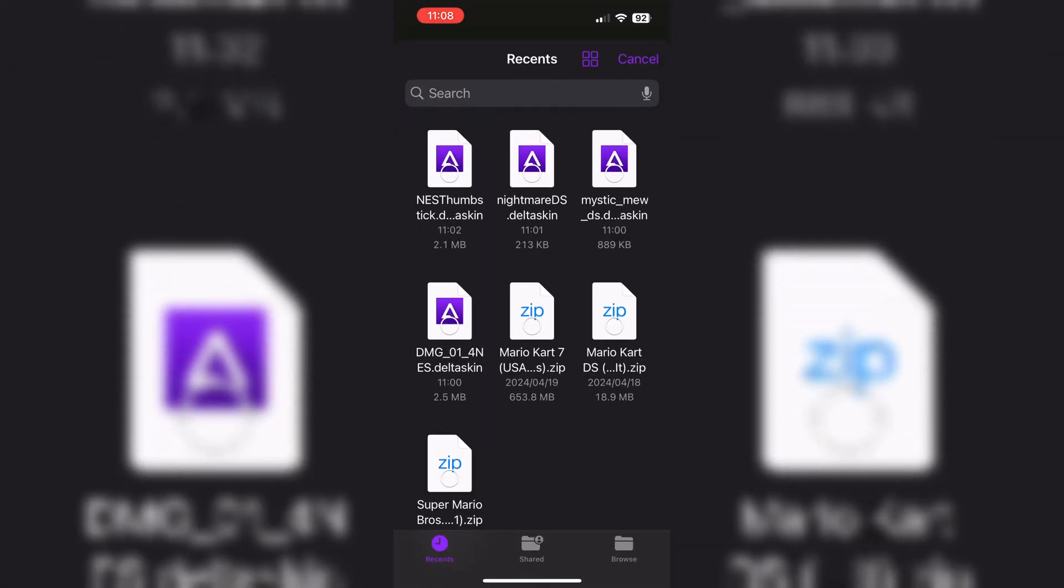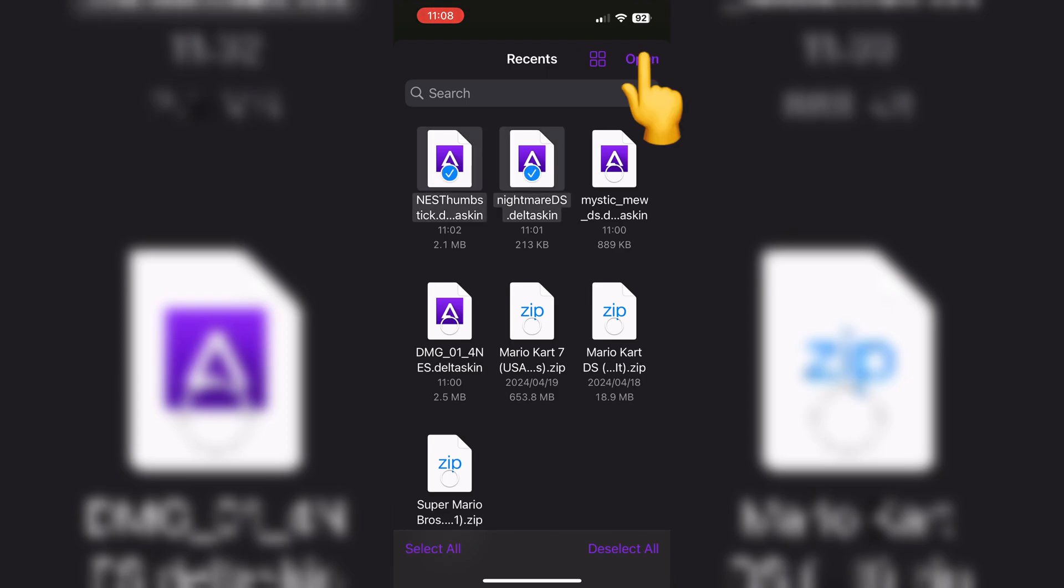Then open Delta emulator and hit plus on top. And then choose the option files, and then select all your downloaded skins, and then hit open.